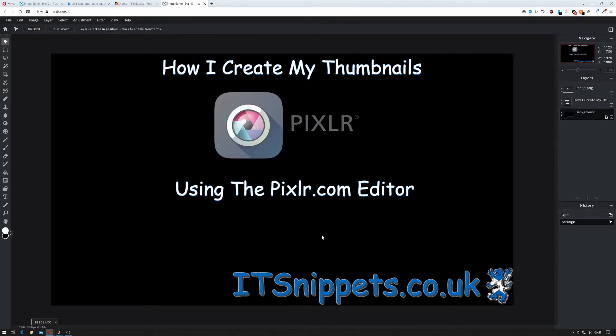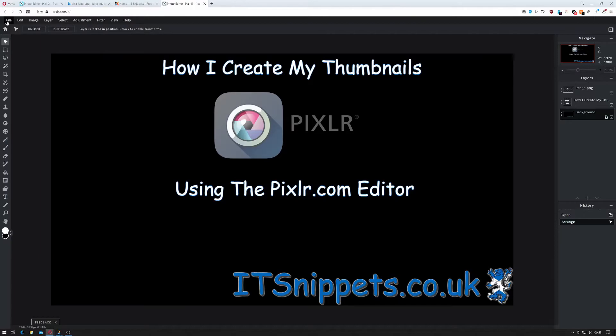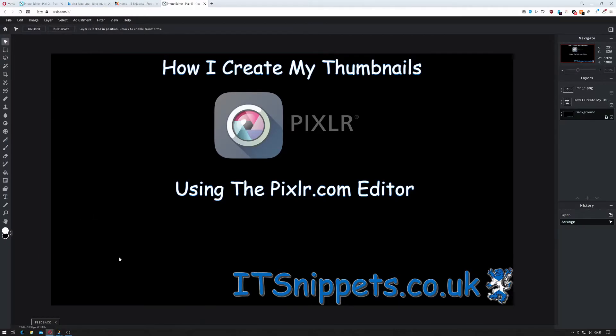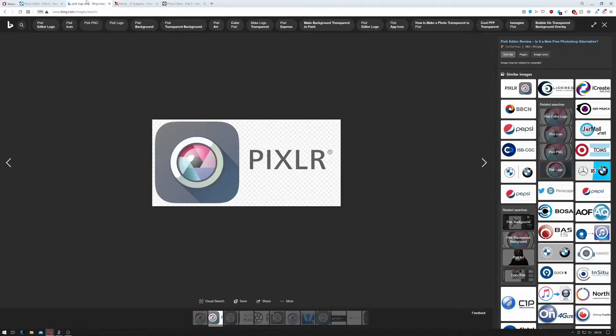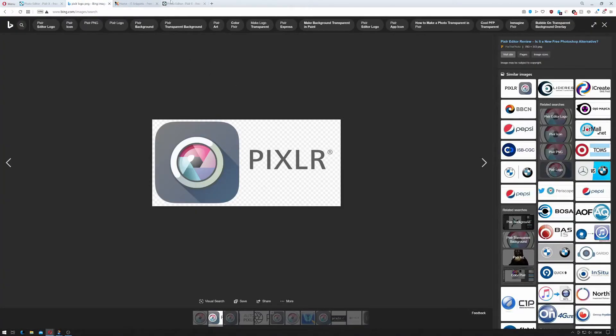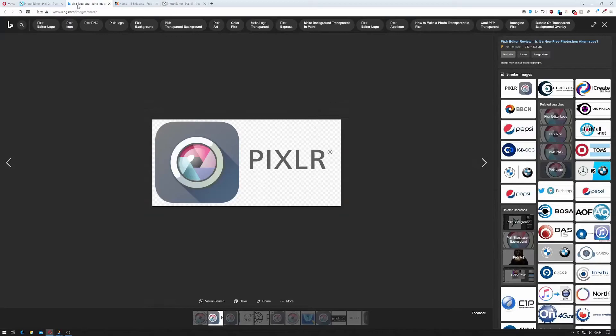Something else that my videos always have is they always have an emoji of some kind. Now I've already got some of these stored in my system but for this take of it I'll look for something different over here.